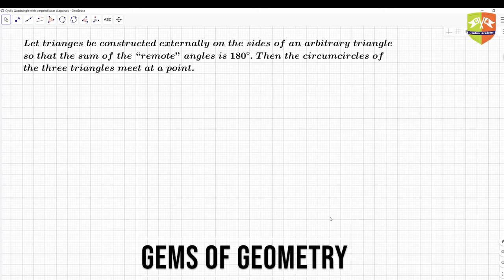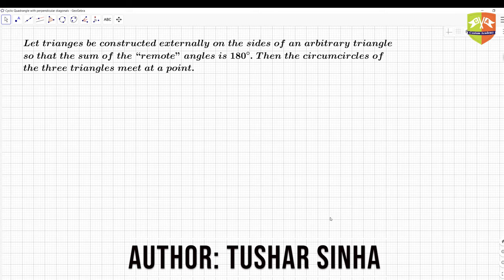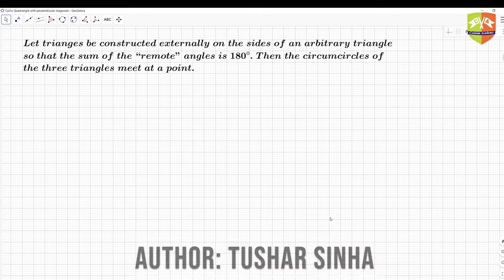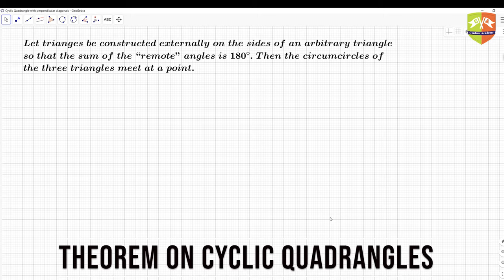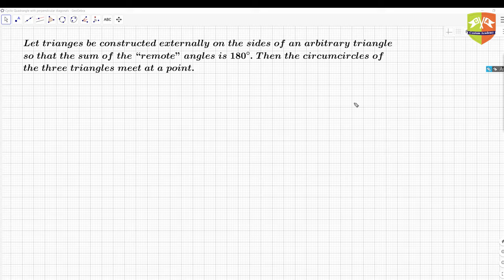Hello friends, welcome to another session on Gems of Geometry. We are going to discuss another very interesting theorem. The theorem says: let triangles be constructed externally on the sides of an arbitrary triangle such that the sum of the remote angles is 180 degrees, then the circumcircles of the three triangles meet at a point.